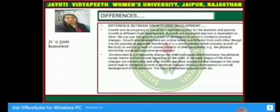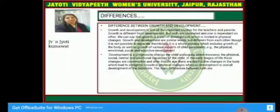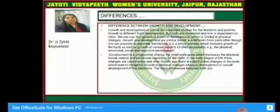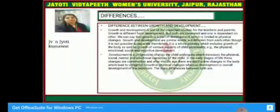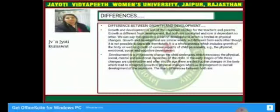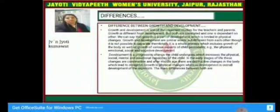It is a whole process which includes growth of the body as well as the growth of various aspects of child personality — for example, physical, emotional, social, and cognitive development. Development is a progressive change the child undergoes which increases the physical, social, mental, and emotional capacities of the child. In the early stage of life, these changes are constructive, and after middle age, there are destructive changes which lead to old age.